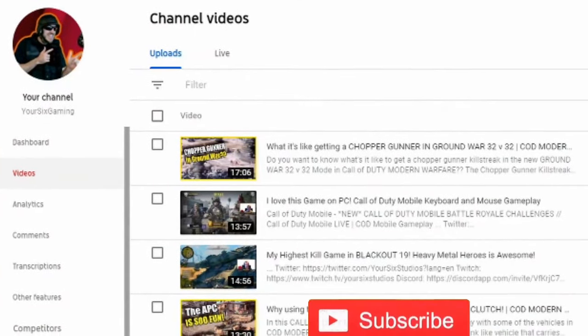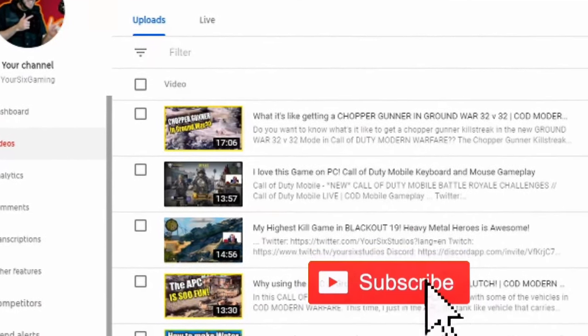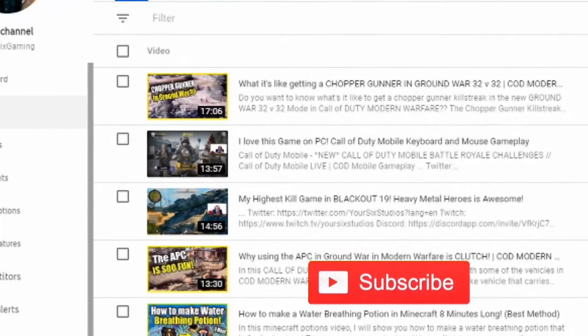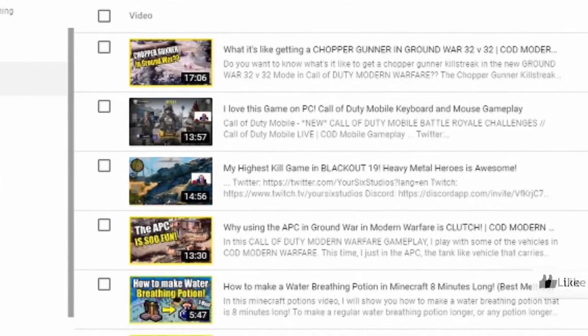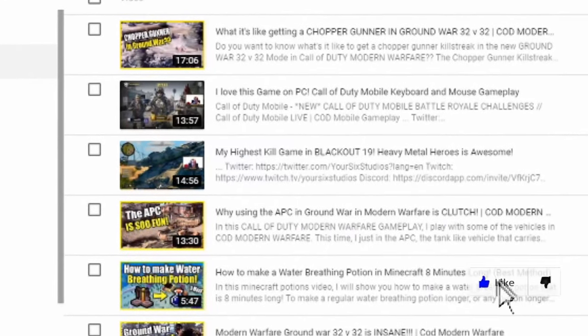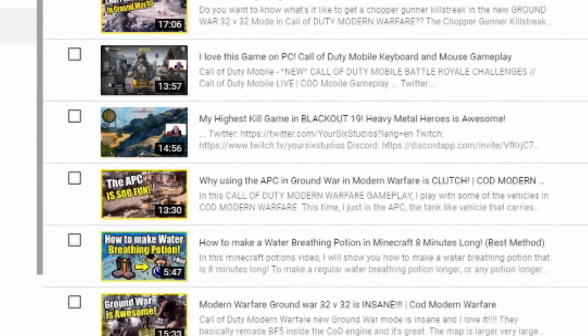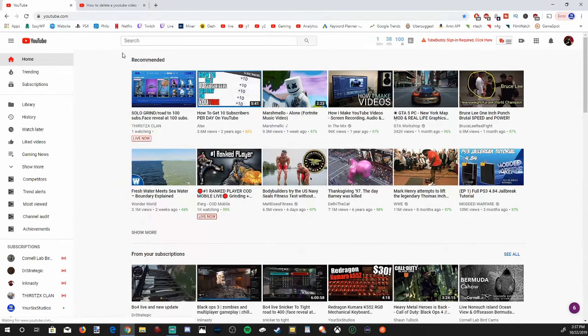If this is your first time watching a Your6Studios video, make sure you hit the like button down below and subscribe to my YouTube channel. I like to do how-to tutorials on YouTube and the PlayStation 4 and Xbox consoles.